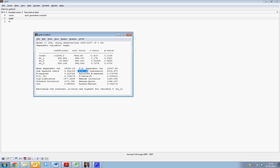We also see we have the standard error of the regression available here, which may be useful in terms of forecasting confidence intervals and so on.